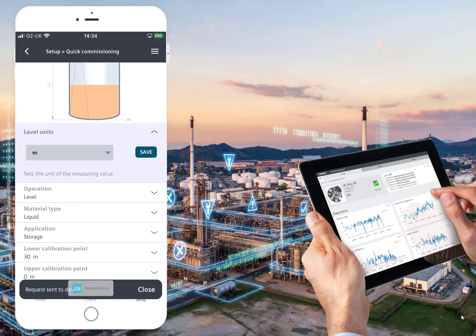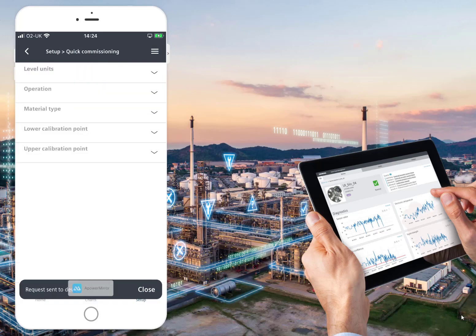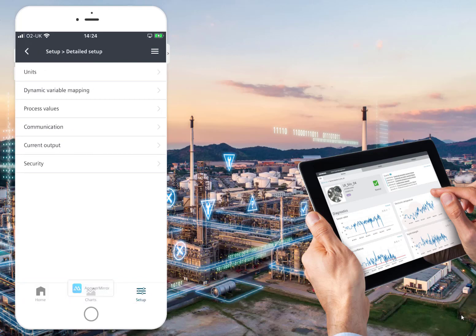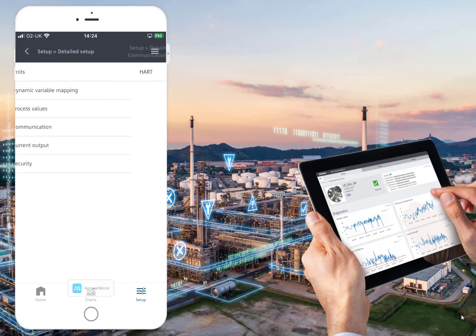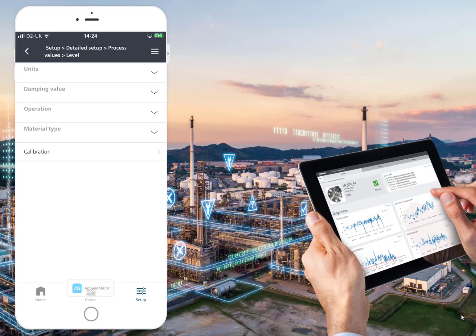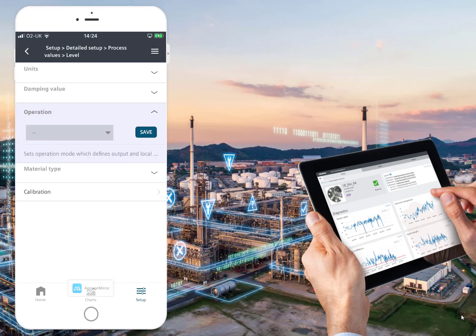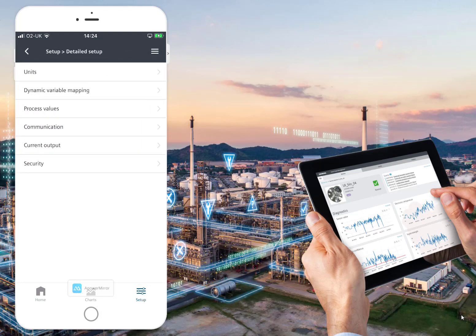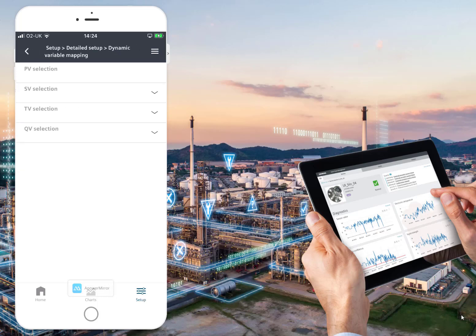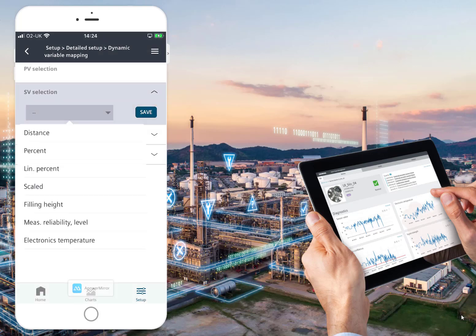Under Setup Communication, there's the HART polling address — we don't ever want to change that unless we're doing HART multiplexing. Under Process Values, the Quick Start would handle most of this. Dynamic variable mapping covers your HART process values, and it seems quite easy to configure.